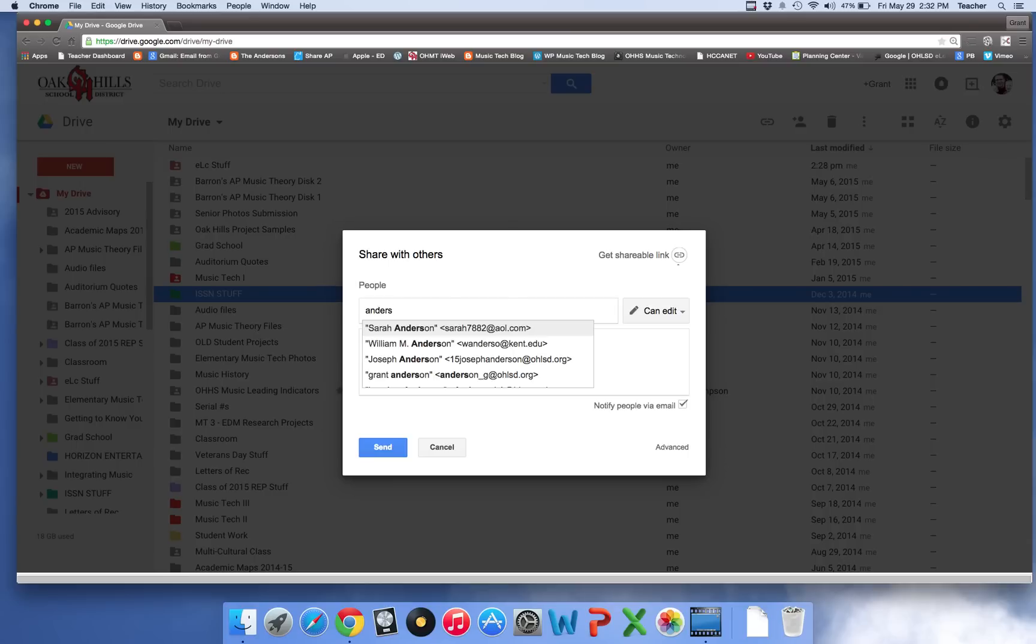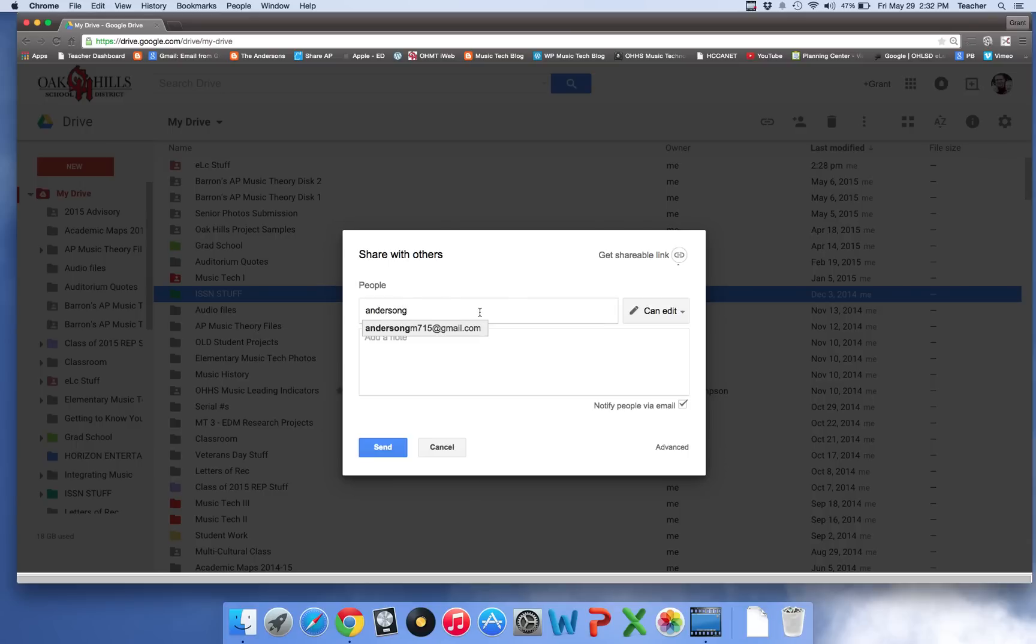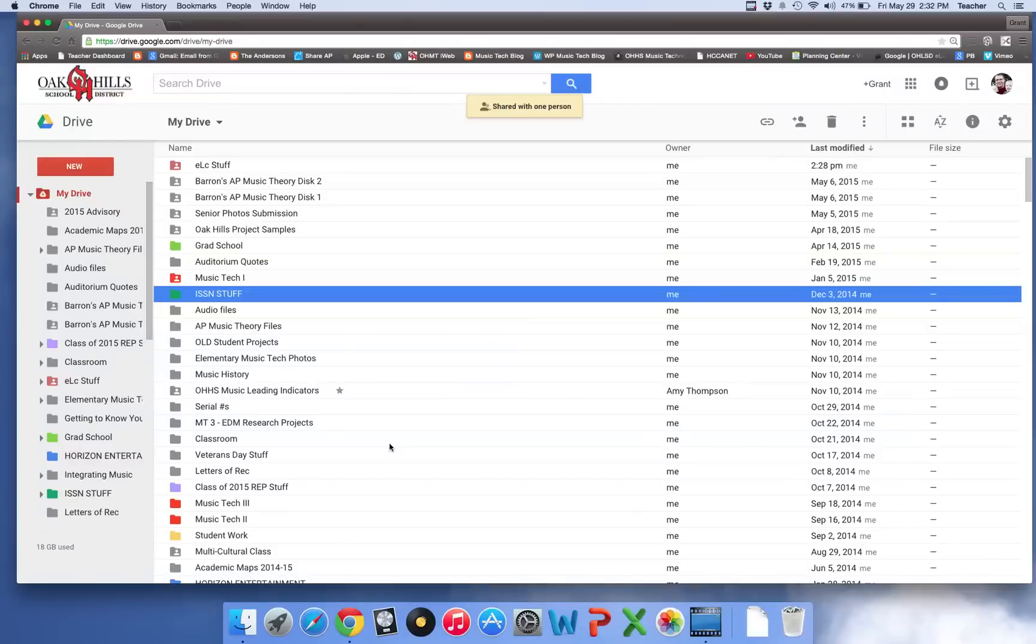So I'm going to just start writing in my personal Gmail account. There it is. And I'm going to hit can edit and hit send. All right that's step one.